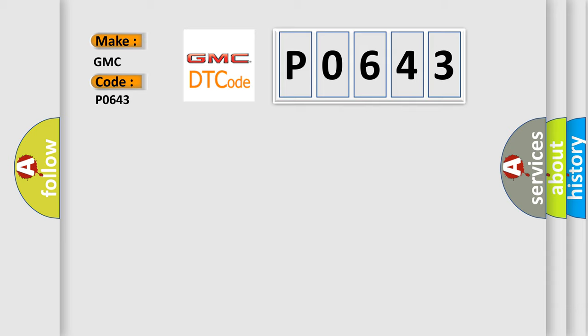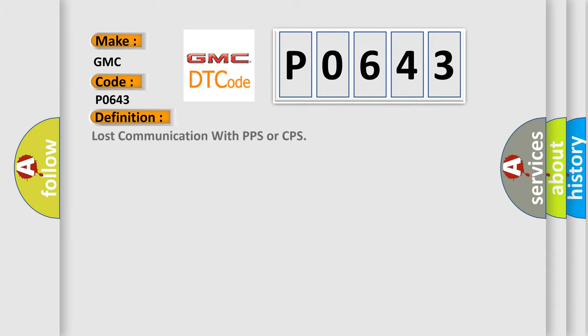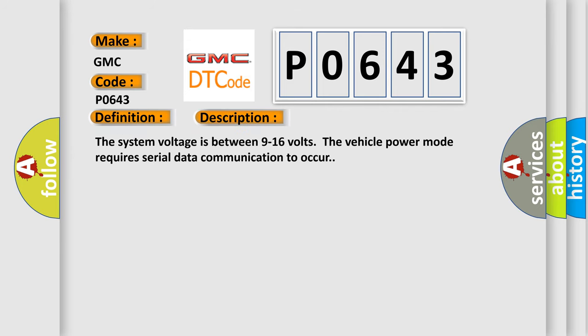The basic definition is Lost communication with PPS or CPS. And now this is a short description of this DTC code.